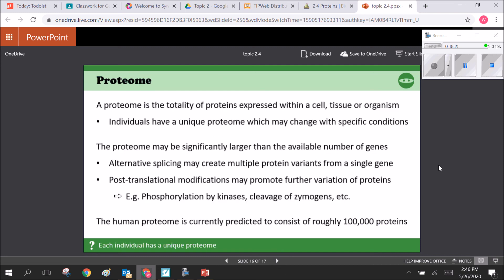Every organism has a proteome — the complete collection of proteins or types of proteins that organism can make, just as every organism has a genome. The proteome might be significantly larger than the available number of genes because alternative splicing lets one mRNA potentially build several different forms of a protein. The number of proteins a genome can make is vastly larger than the total gene library. The human proteome consists of roughly 100,000 proteins.